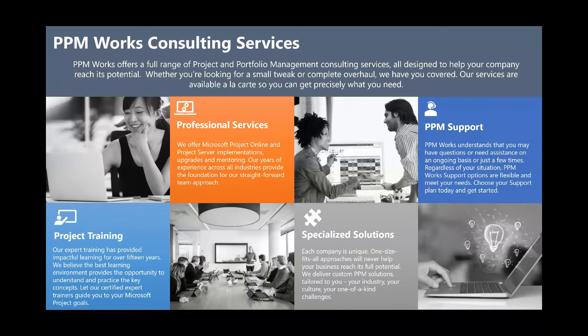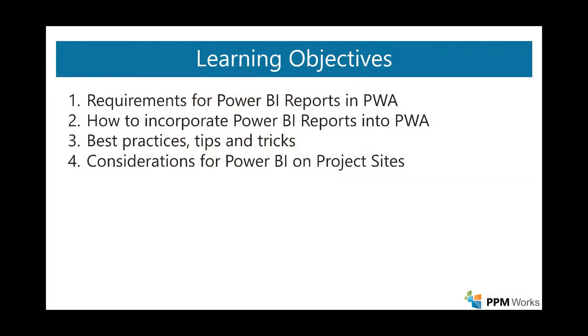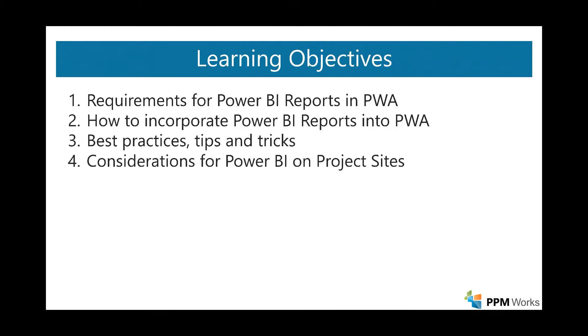So some of the learning objectives for today will help you understand some of the basic requirements for Power BI reports in the Project Web App, how to incorporate Power BI reports into Project Web App. Hope you've had a chance to work with Power BI, and this isn't your first introduction to it. One of the things you may be asking is, how can I bring those reports kind of closer to the user? And that's what we'll be covering today. Along the way, I'll give you some best practices, tips, and tricks, and then some more detailed considerations for getting Power BI onto your project sites.